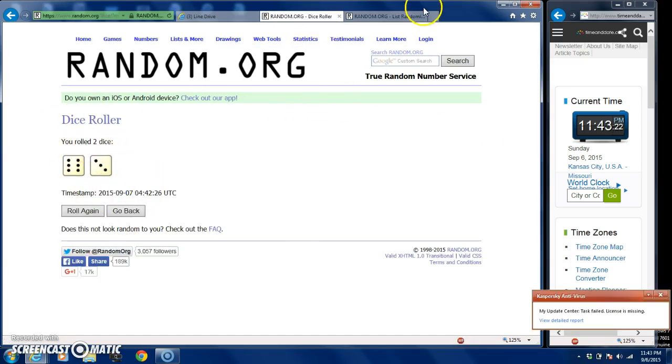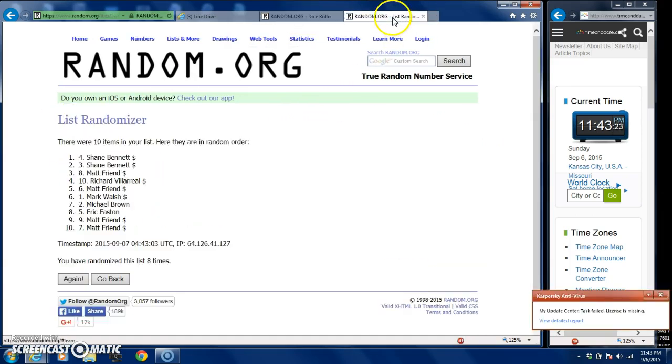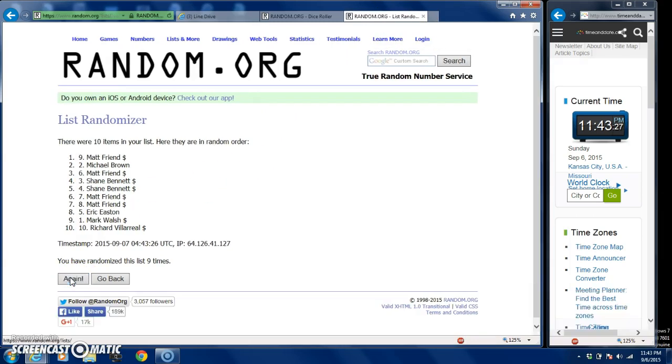We are gonna go nine times guys, good luck to everybody. Matt Friend with the four spot - Matt Friend, he bought four spots.